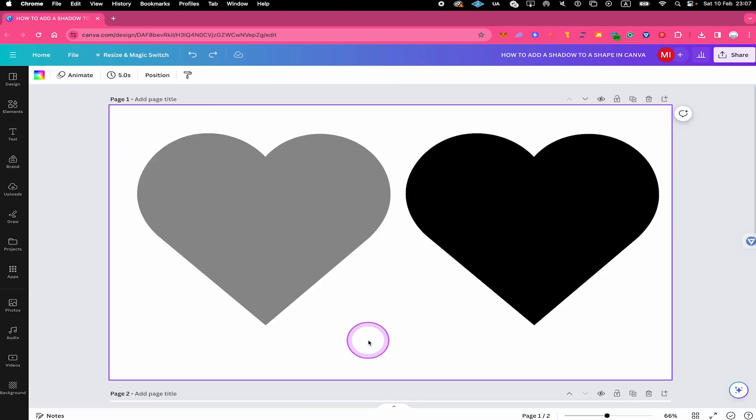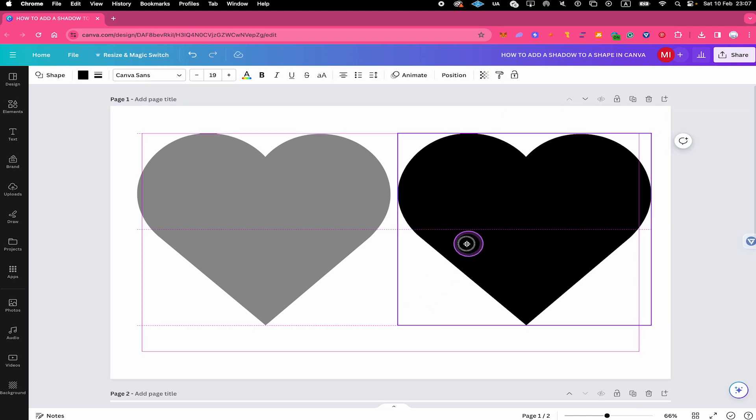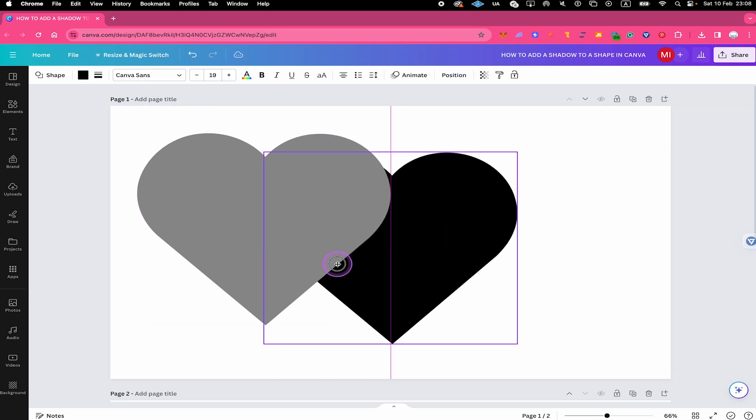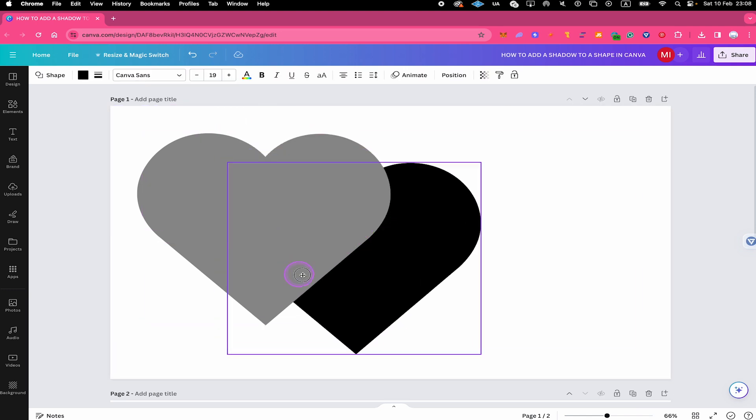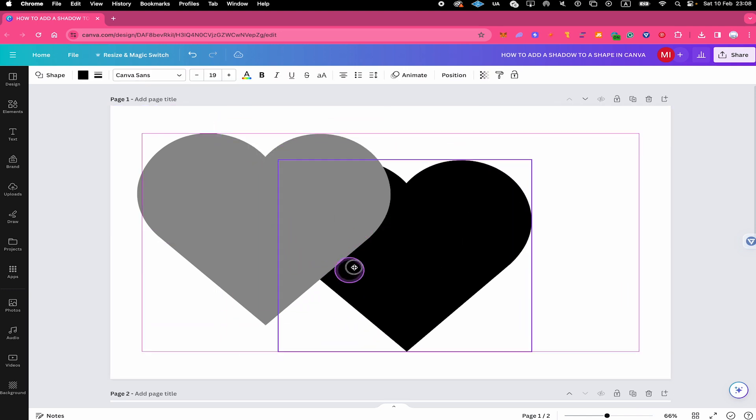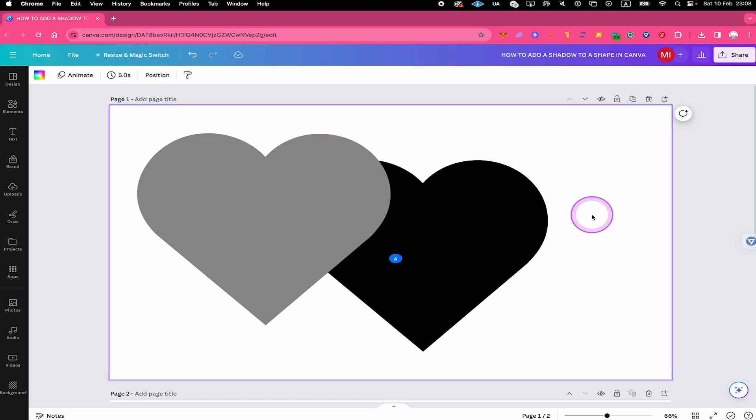Once that is the case, when we move our duplicate now, you can see that it goes behind our other heart, which is exactly what we need. And to use our black heart as a shadow now, we simply need to move it into the right position. So just left click and drag to get this achieved.